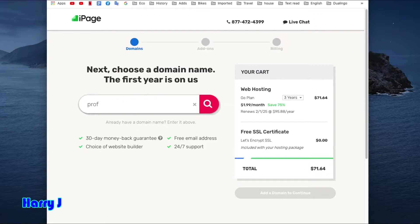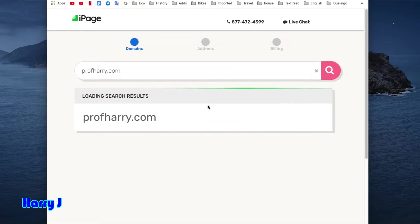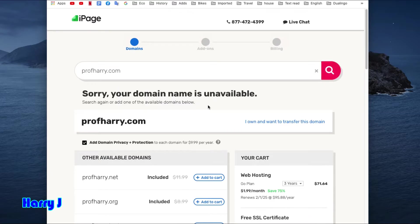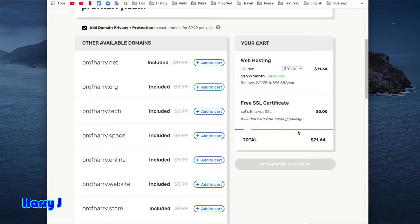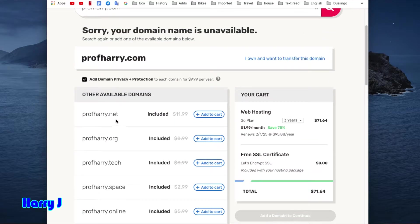I have profharry.com, I hit search. This domain I own, so they can't give me this, and I don't want to transfer either—I have that in NameCheap. So I'm gonna take one domain from them: profharry.net.